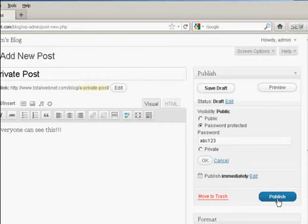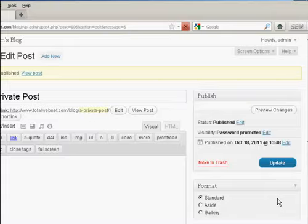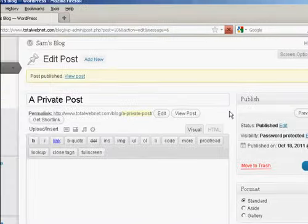And then click here where it says Publish. And there we go. The post is published.